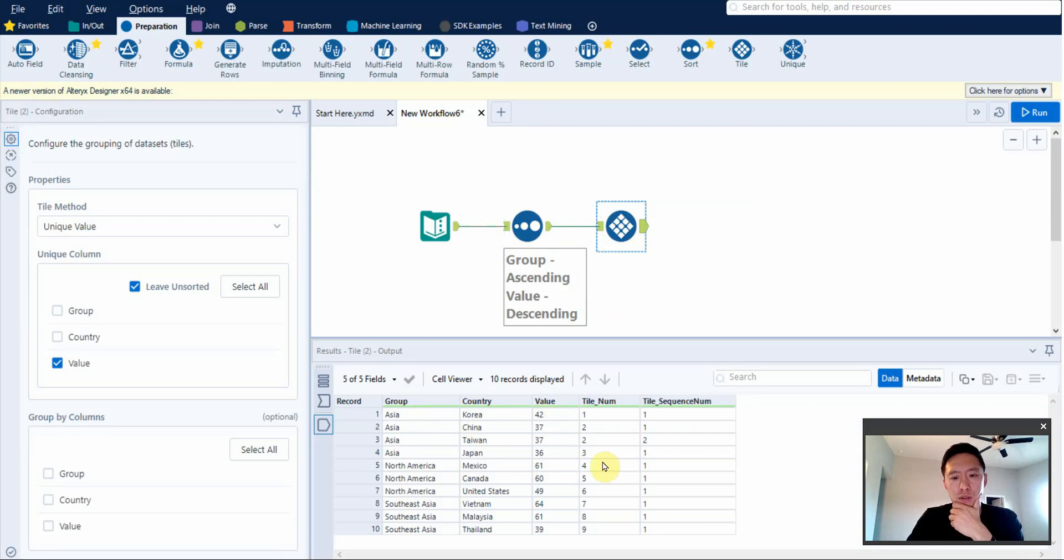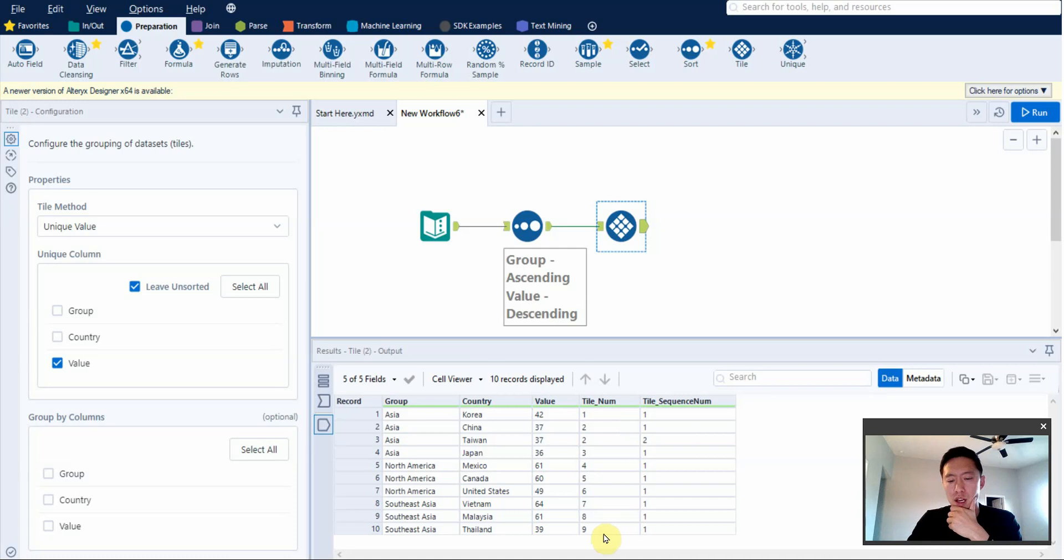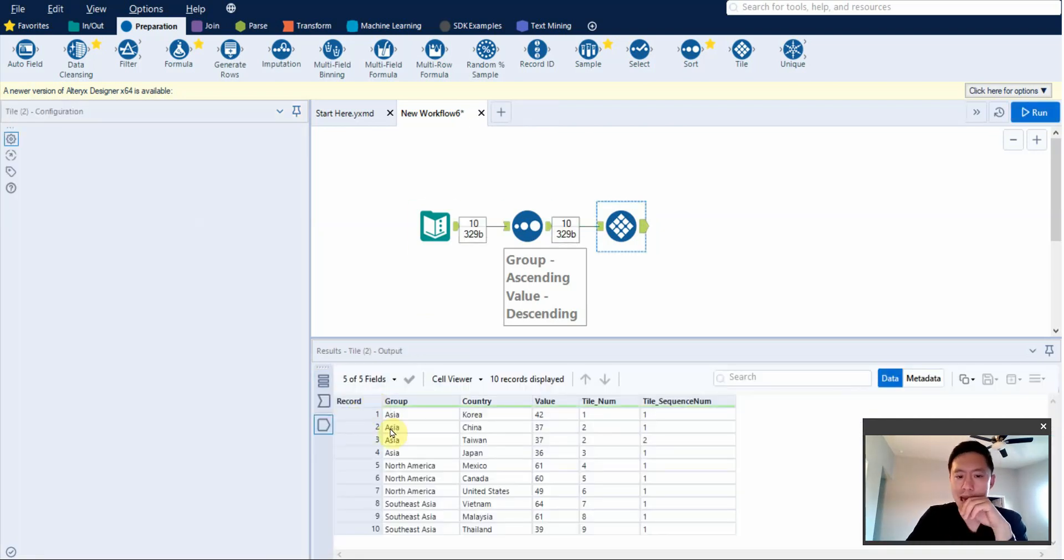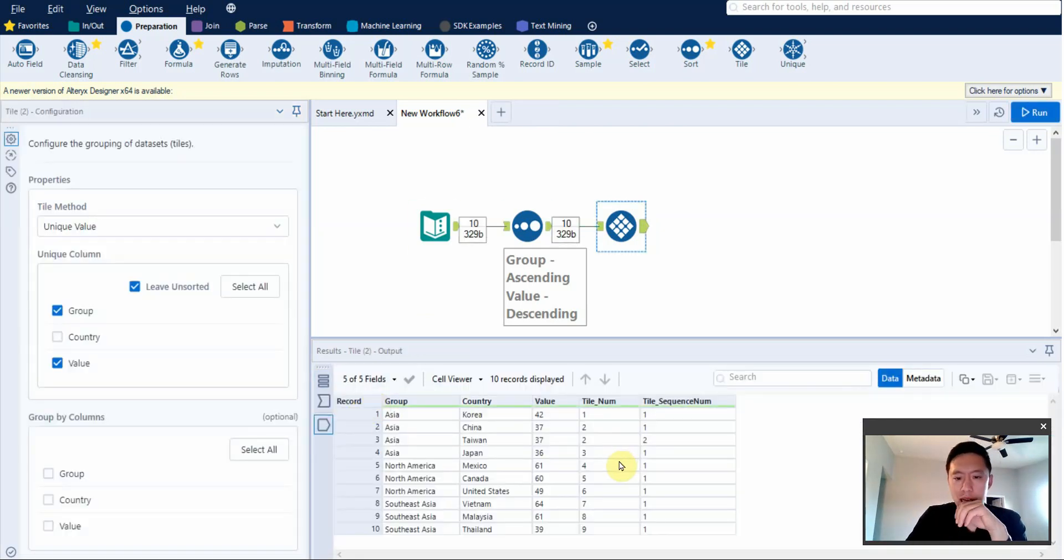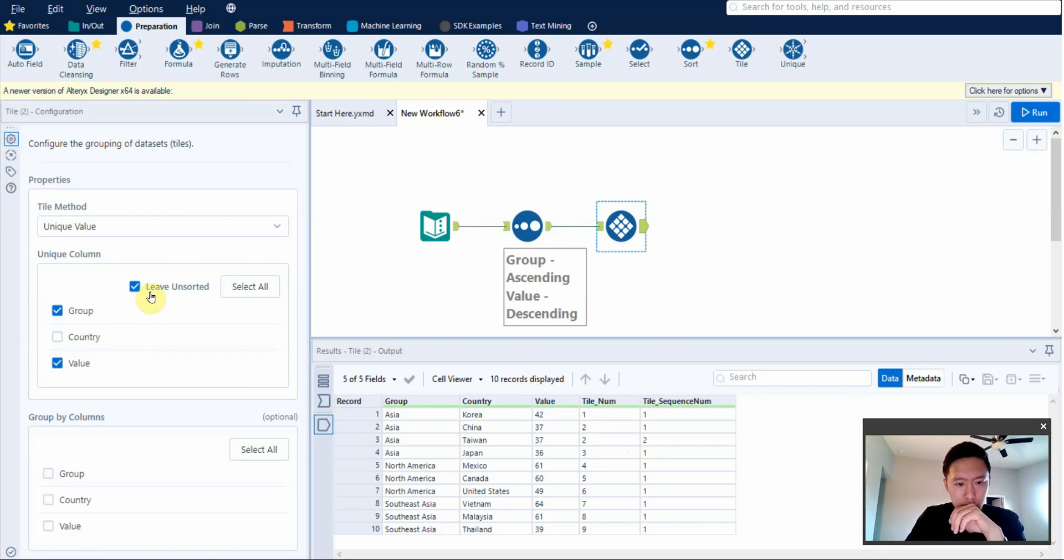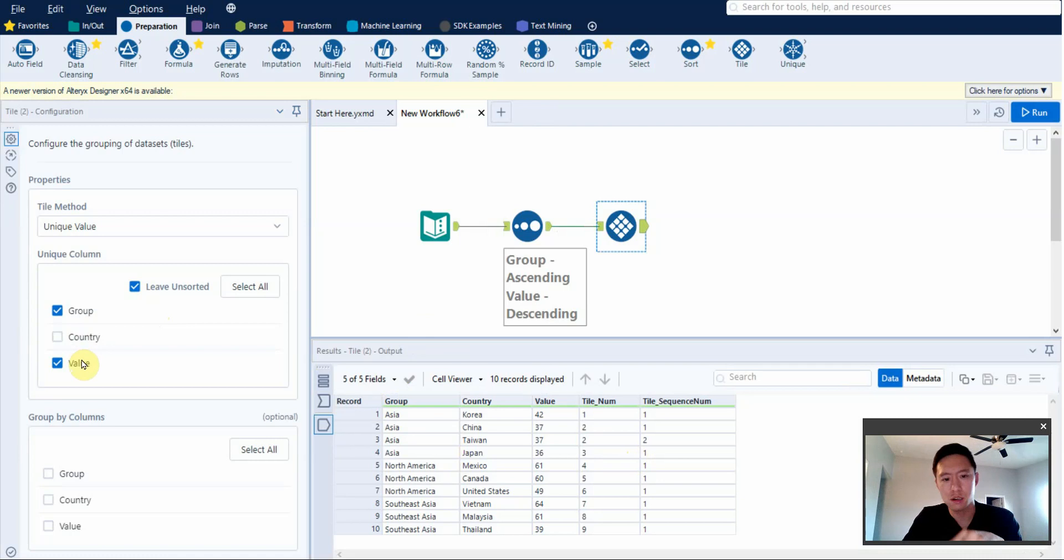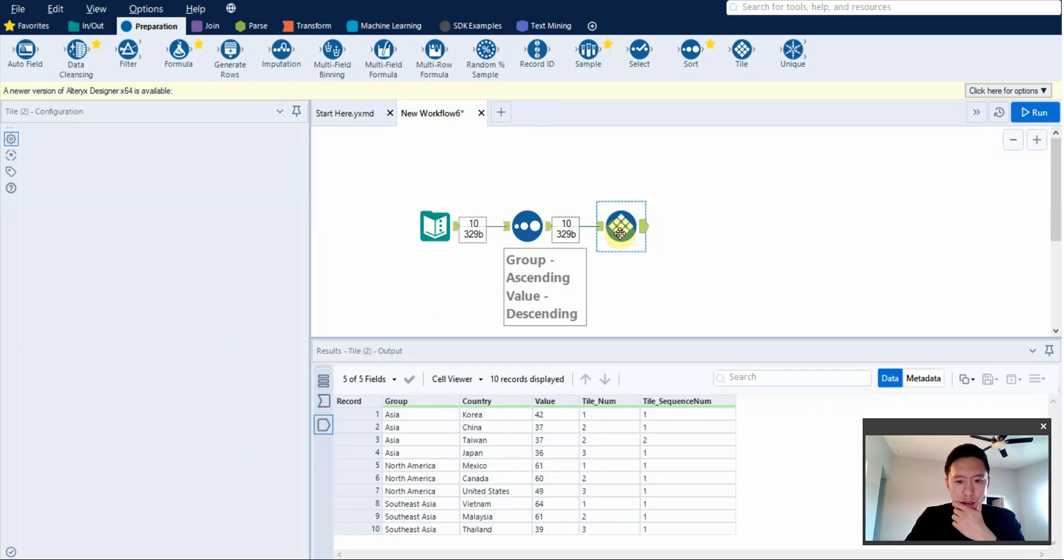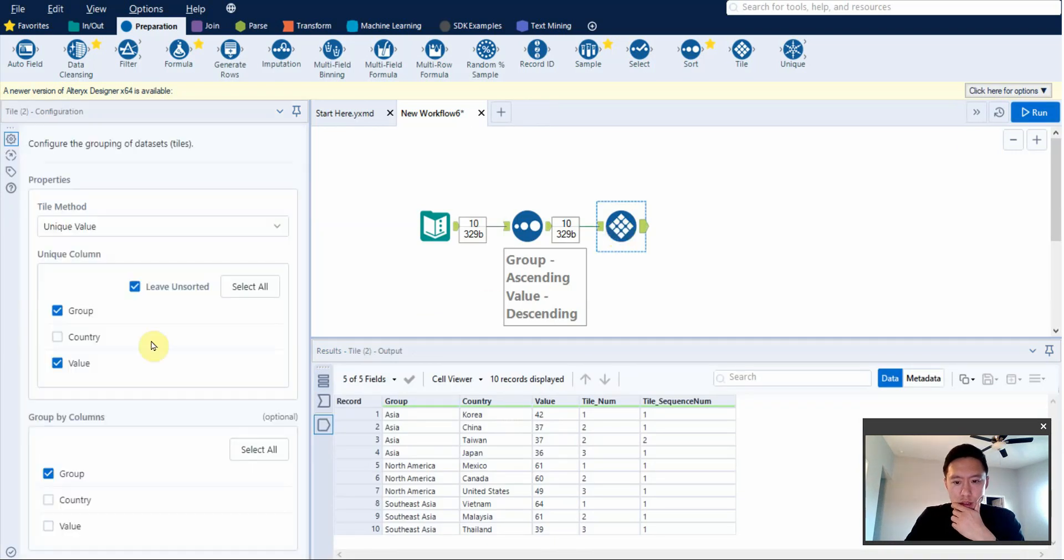And then when you apply the unique tool, it won't do anything different because we're still telling it to only look at value. So it's still doing one, two, three, four. But the numbers are all out of whack. So what you do is you say, hey, look at value and group. And when you do this and you do leave unsorted, it should work. And does it? No, it doesn't. Leave unsorted, unique value. Why is it not sorted? Group by. I think it's group by. There you go.